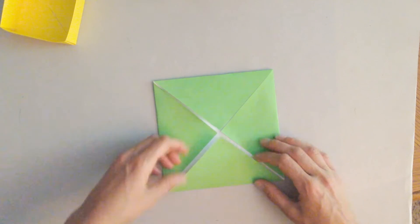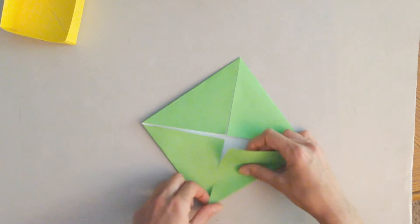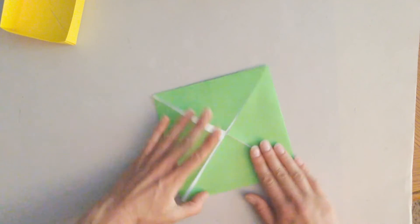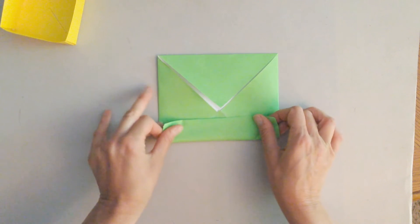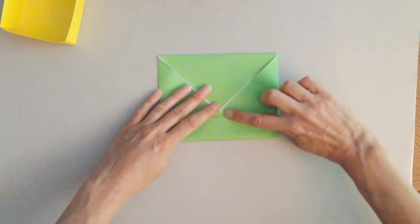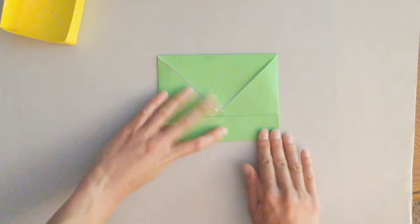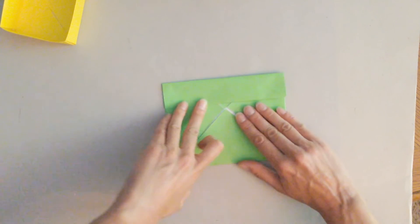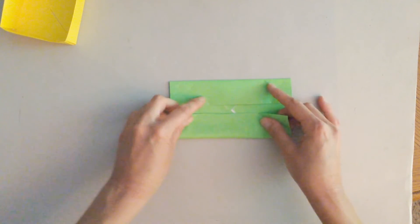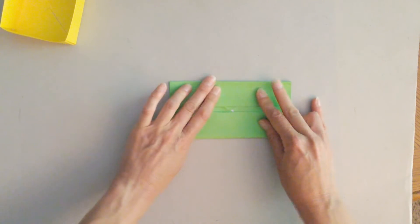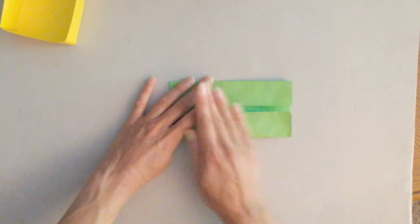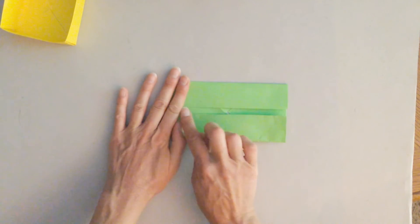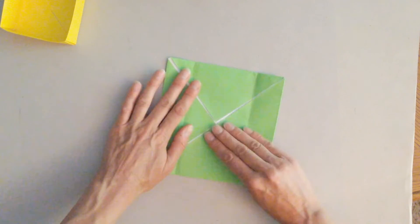When you fold into the center for this, you're not going to go all the way in. So you're going to leave a little bit of space between the edge of the paper and where you're folding it into the center. So you can see right here, I've left this little bit of space between it.